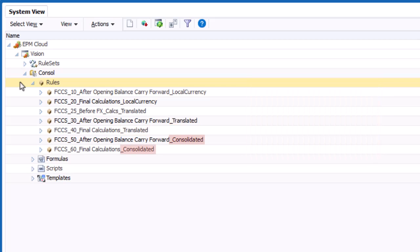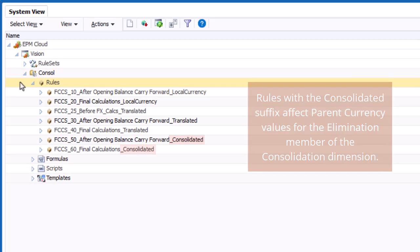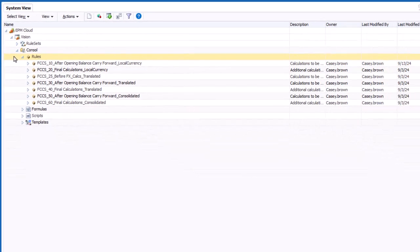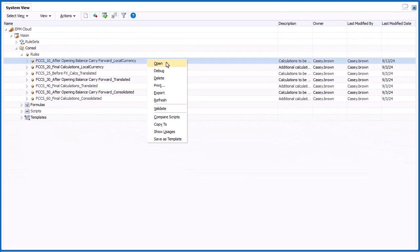Rules with the Consolidated suffix affect Parent Currency values for the Elimination member of the Consolidation dimension. To edit a rule, double-click the rule, or right-click and select Open.